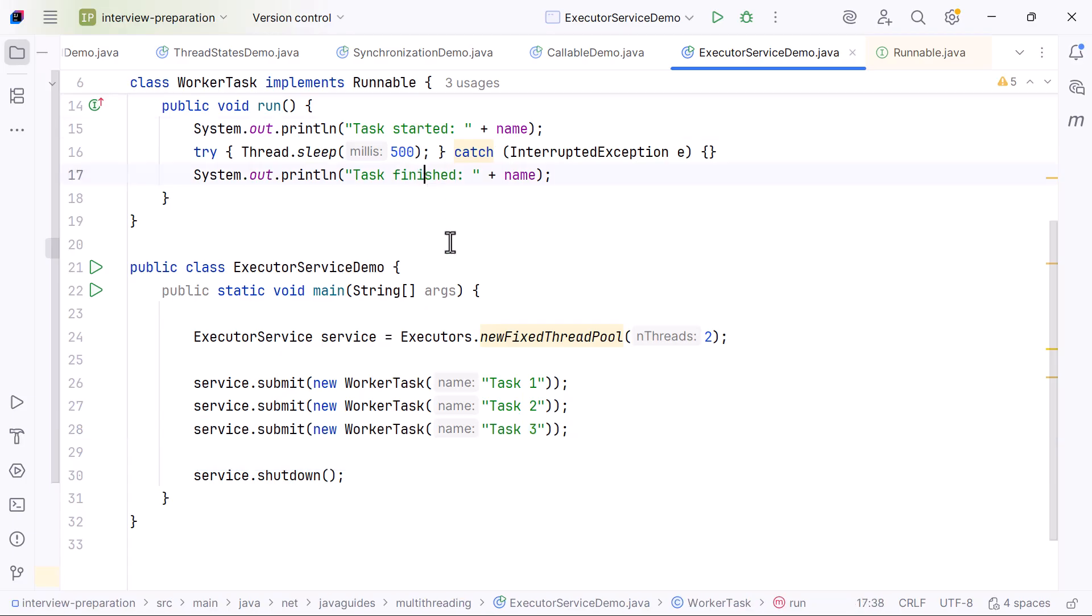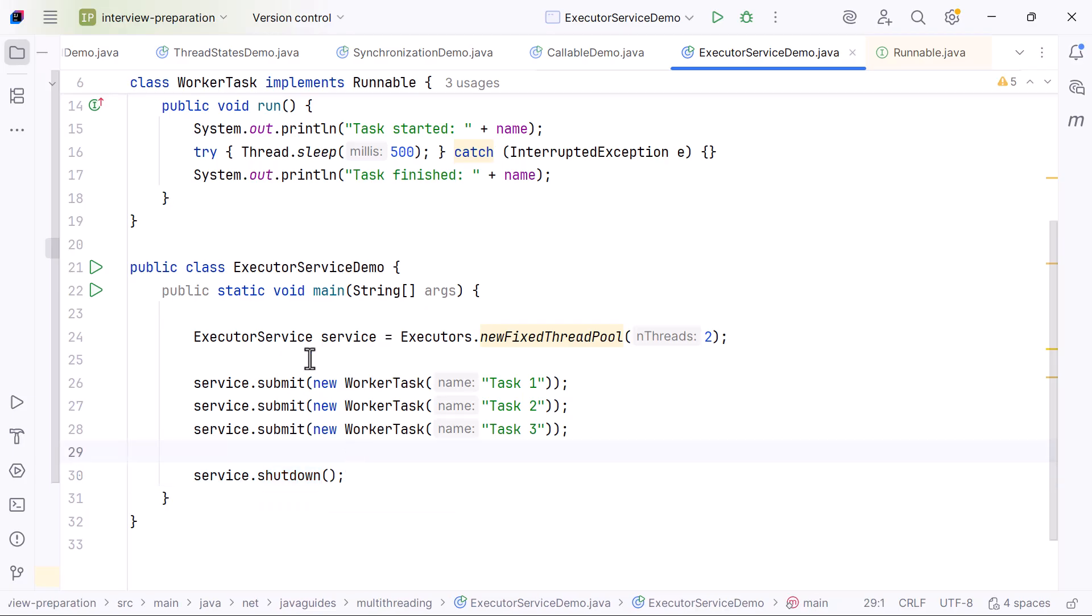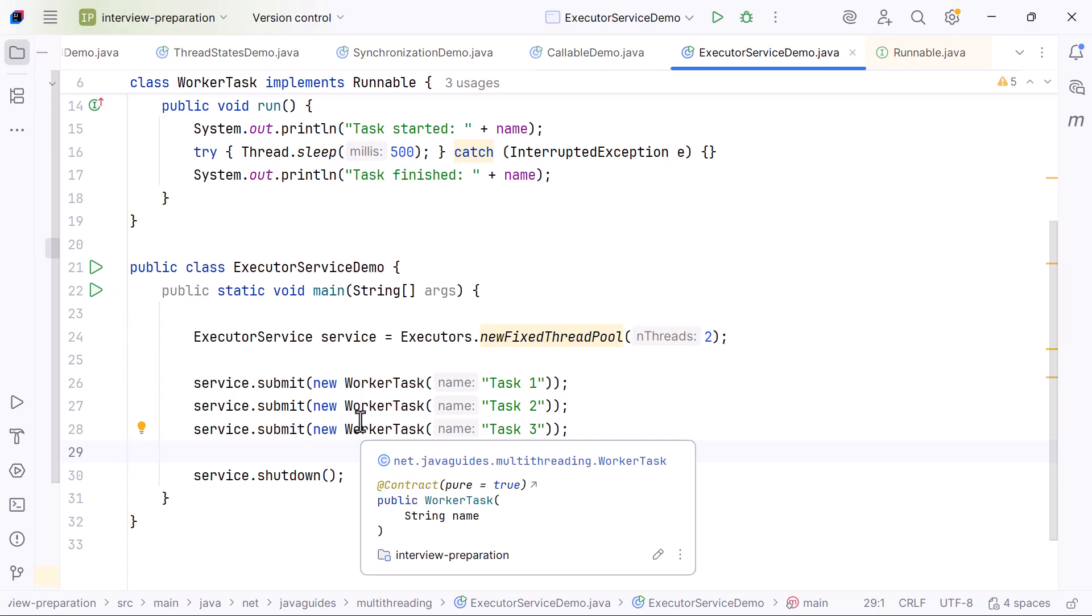At the end, we call service.shutdown. This tells the ExecutorService not to accept any new tasks and to shut down the thread pool once all currently submitted tasks finish. This ensures the JVM can exit safely without leaving any threads running.